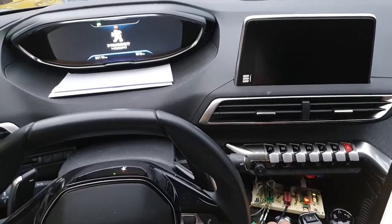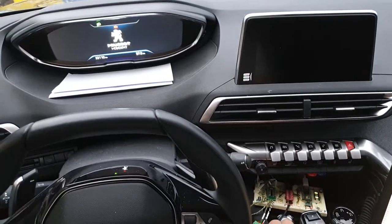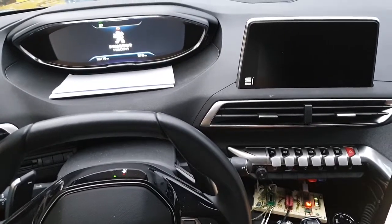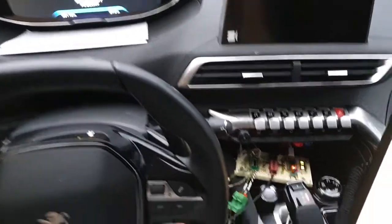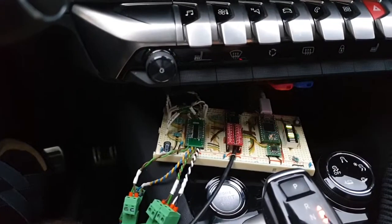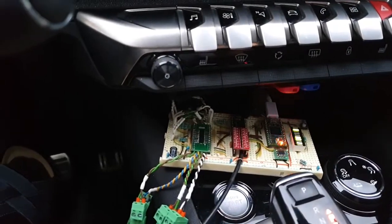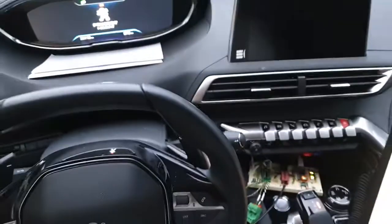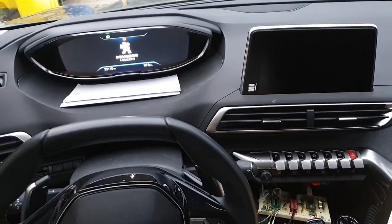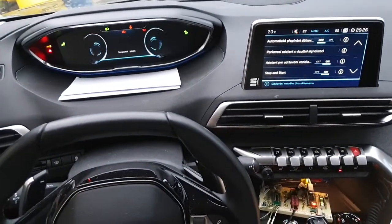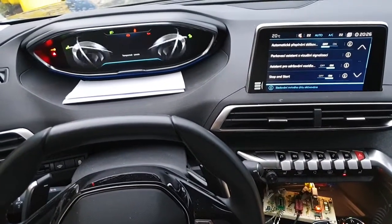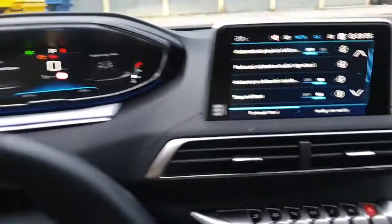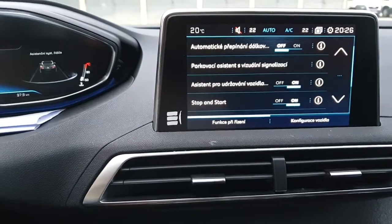Hi guys, this is my first demonstration video of how I can turn off start-stop using my TNC4 acting as a gateway on CAN bus. As you turn on the car, it's not in sleep yet, so you can see the start-stop is active.